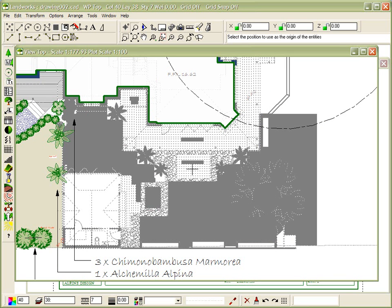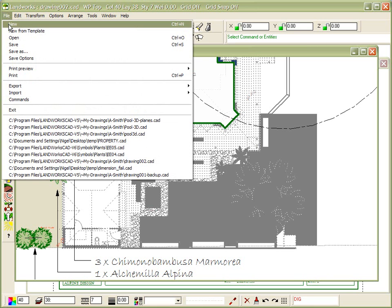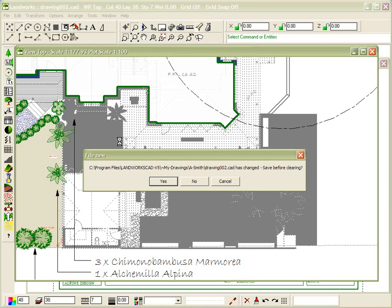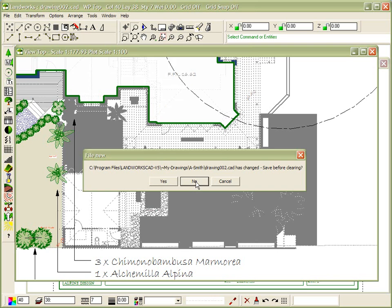Pick a point to copy it from, and then choose File New to create a brand new drawing. We no longer need to save the old one.